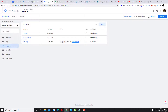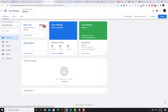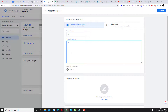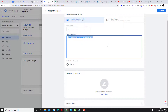After completing all configuration in GTM, changes don't update in real time — you need to click Submit, add a description like 'V5 - Conversion for Booking,' and then click Publish to push your changes live.